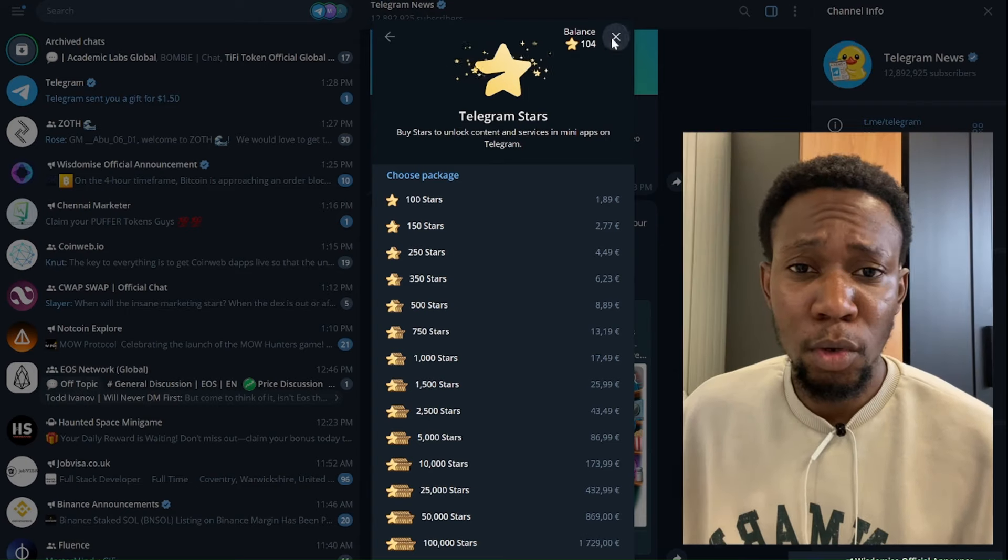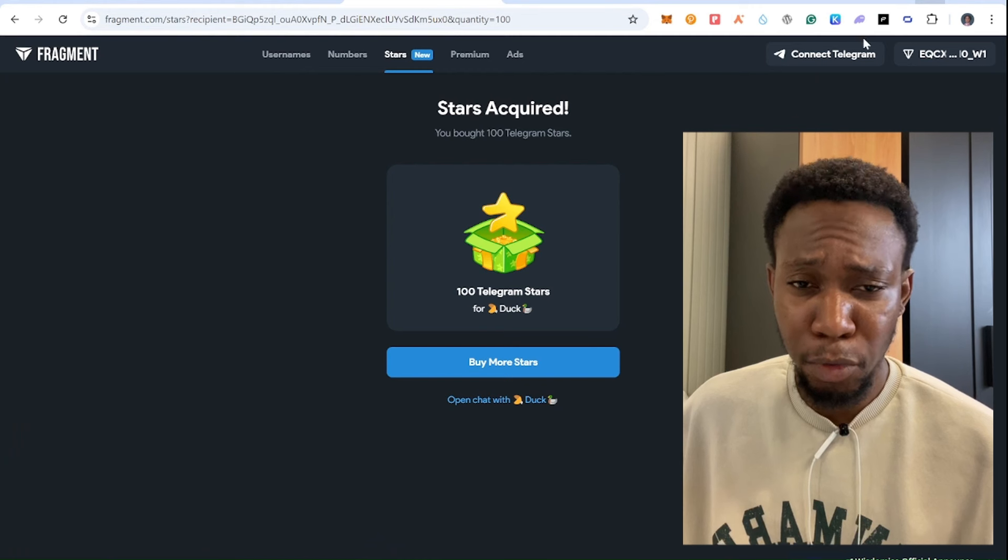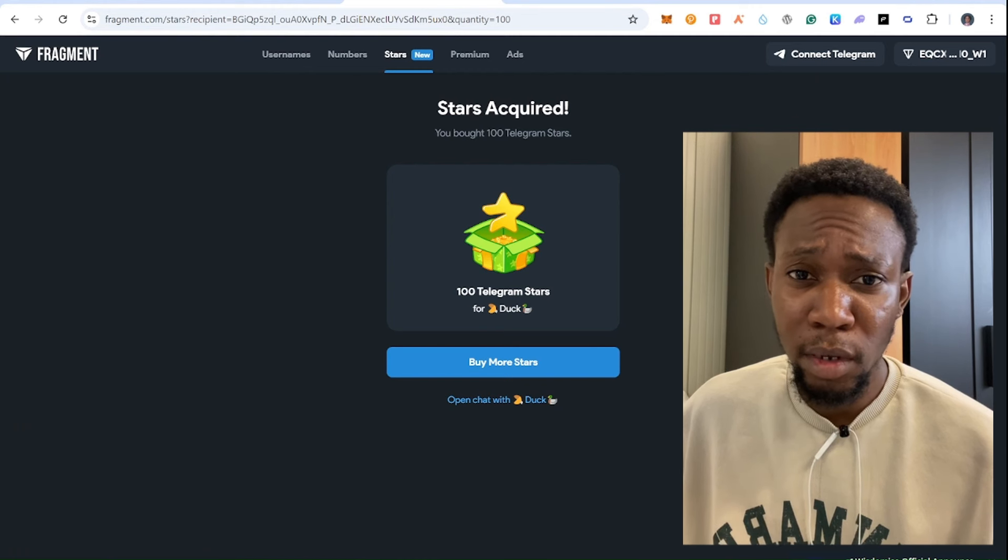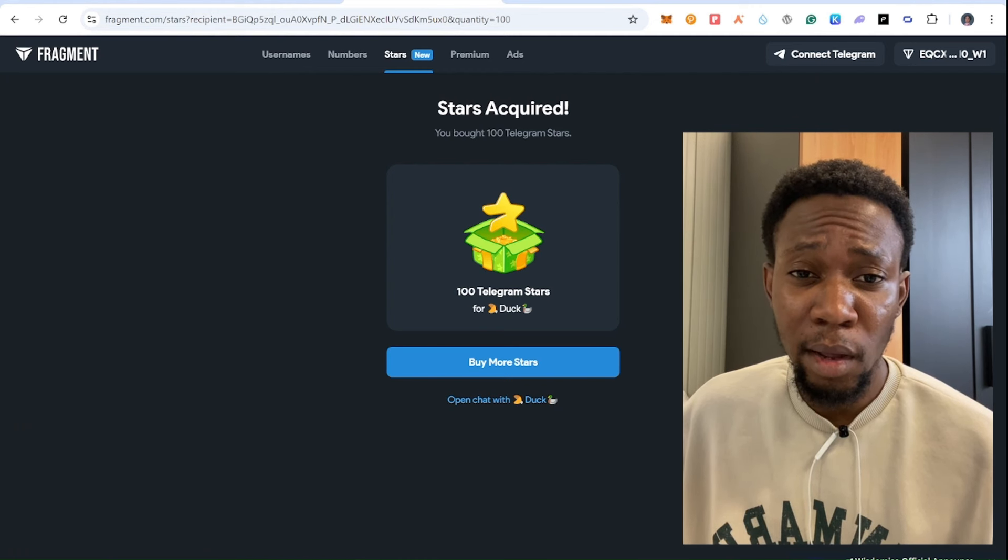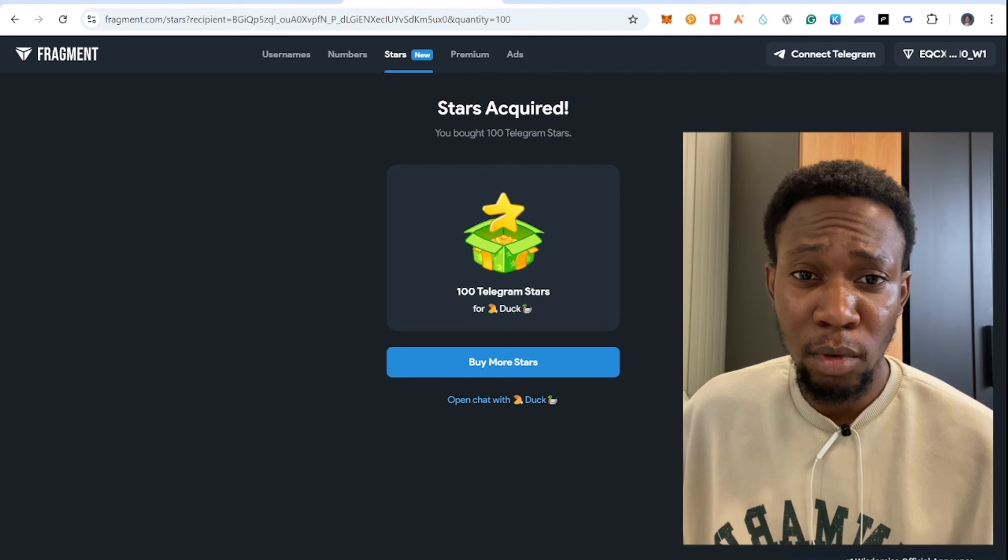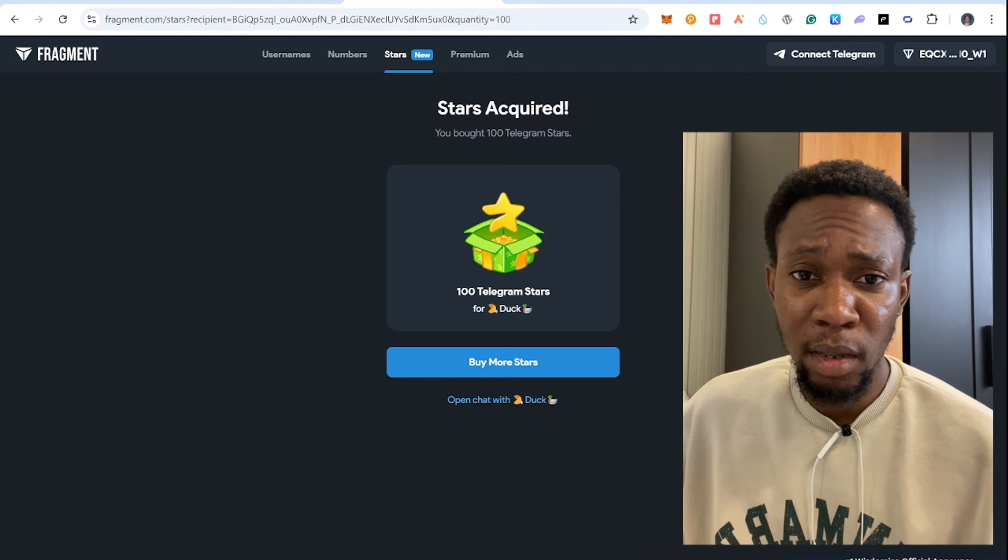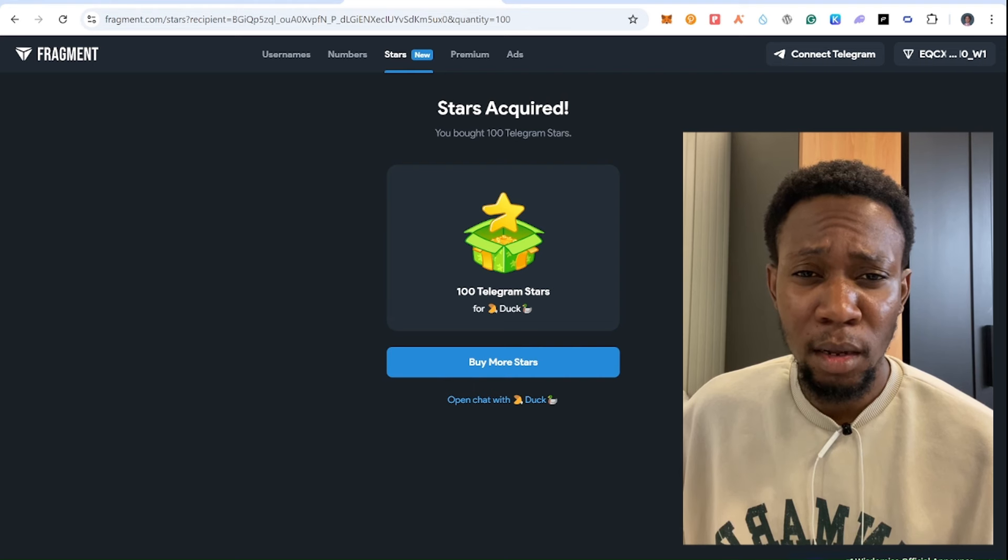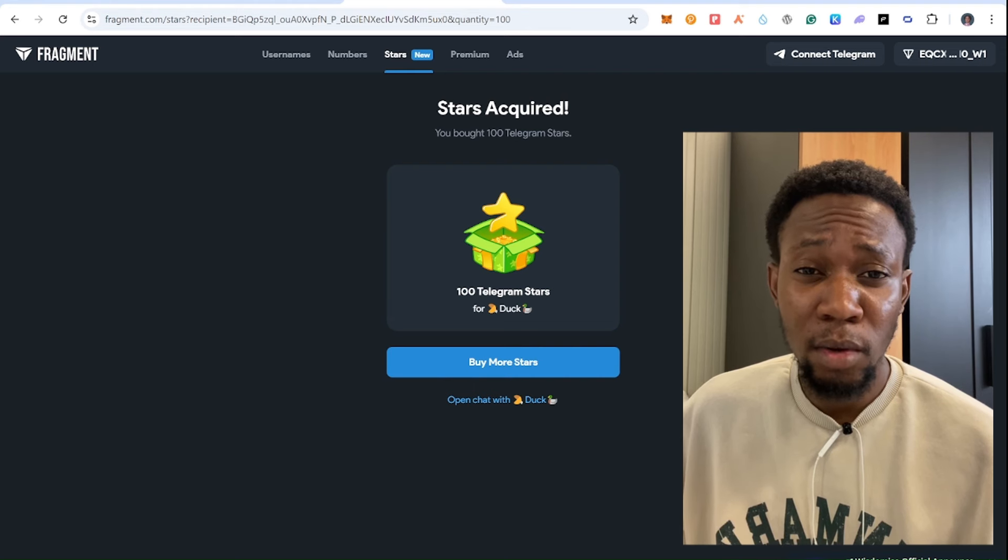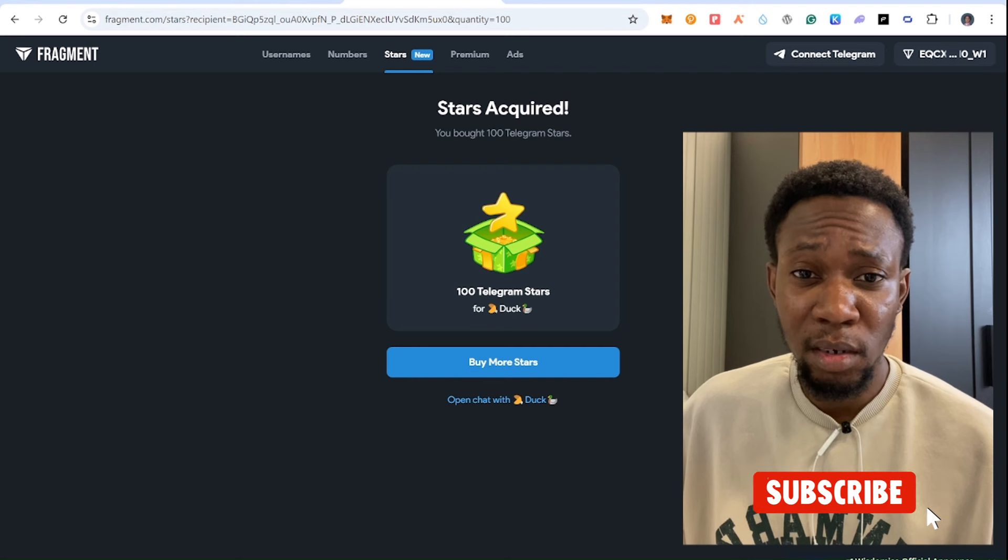So you don't need your bank card to do this process. You just need TON in your wallet. And if you want to try this out, I will link to this website in the video description so you can try this out. And just don't forget to like this video so it can reach more people.